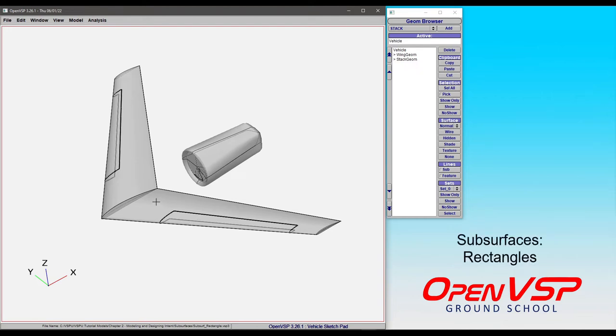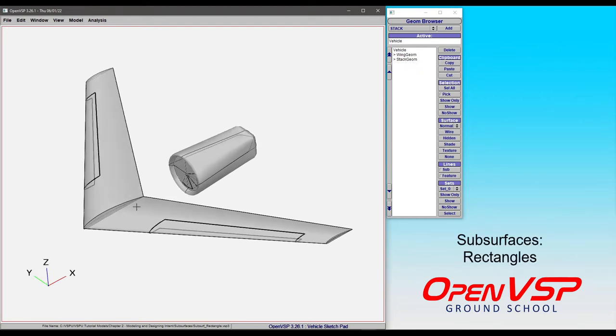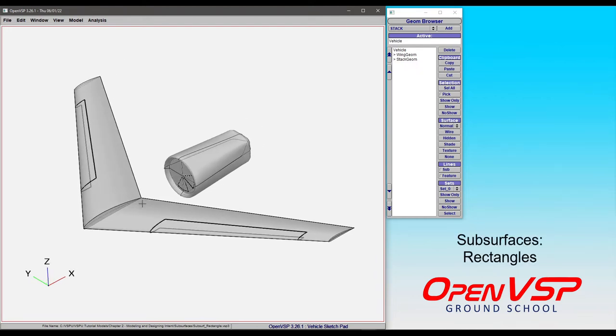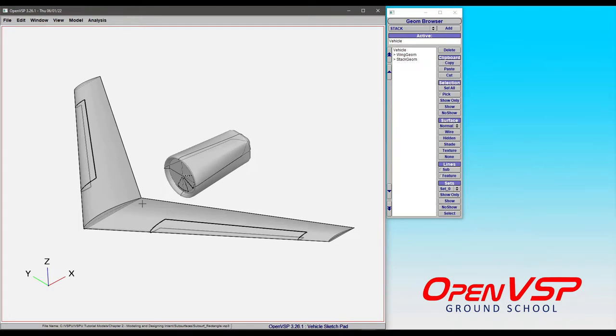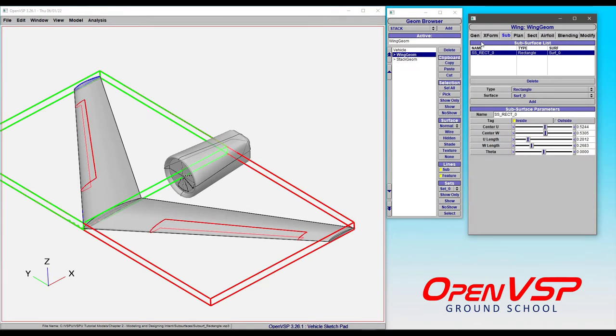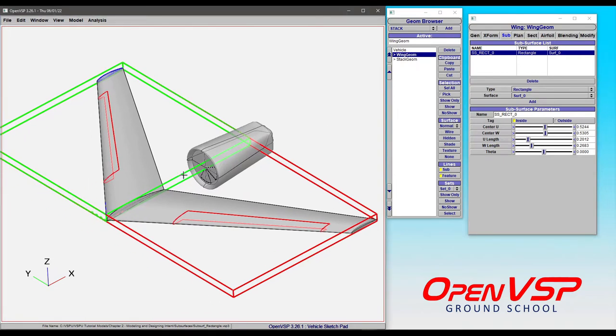In this video, we'll demonstrate a little bit more about rectangular subsurfaces on components in OpenVSP. Let's start with the wing and take a look at how rectangles behave on this kind of surface.